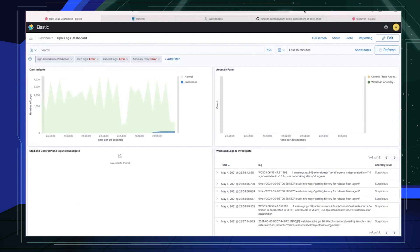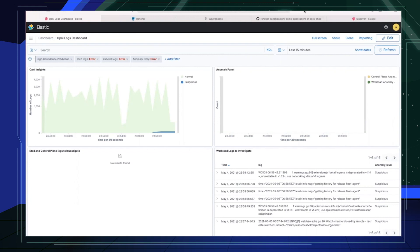All right. This is the Opni dashboard where an operator can consume insights on their log messages or metric. It is built on top of the Kibana that comes with open distro Elasticsearch. The Opni dashboard comes preset with four panels. The operator can get a bird's eye view on what's going on with the logs of their clusters. We will explore each of these panels in just a bit.